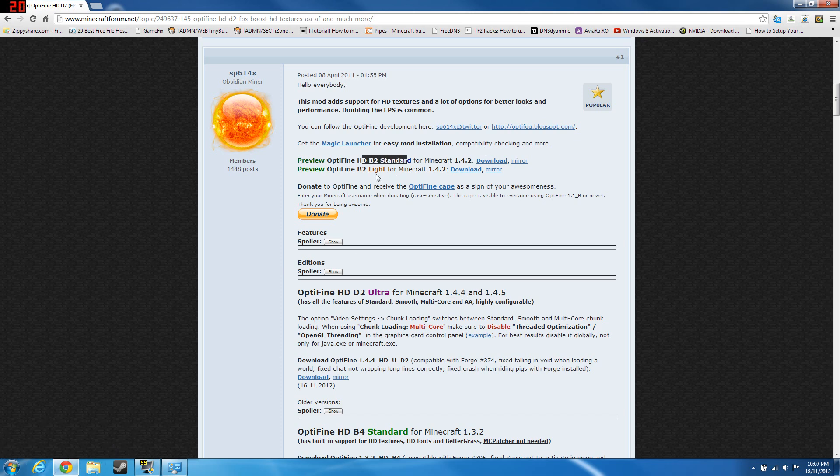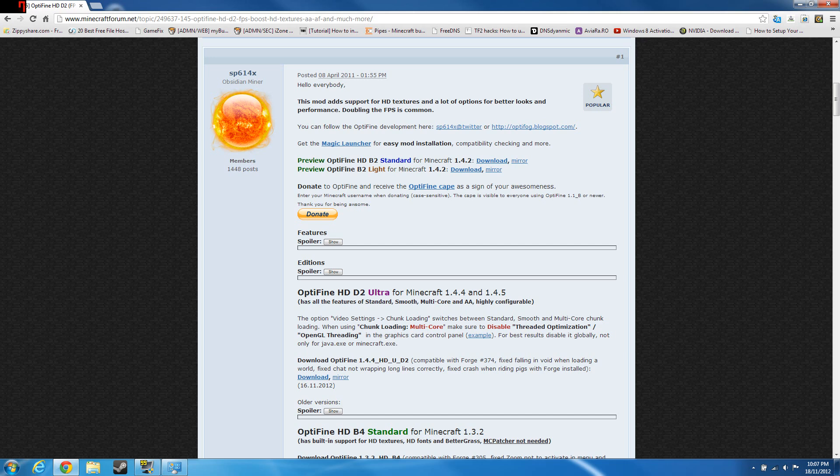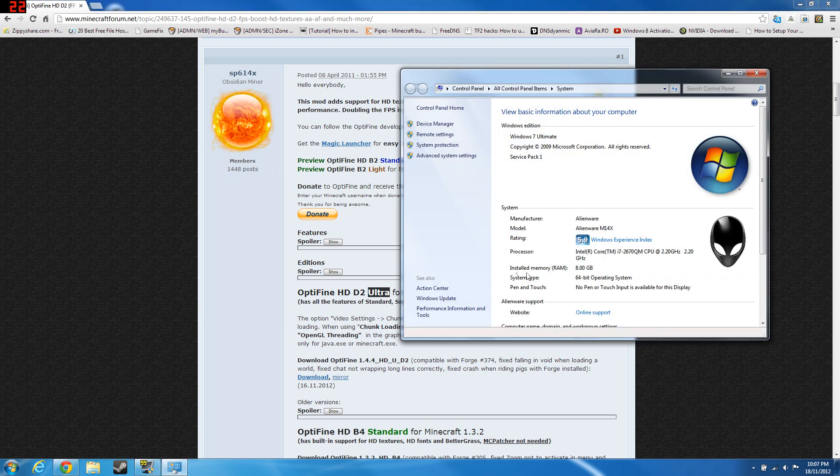You need Minecraft 1.4.4. You have standard and light here. They should have a version for Minecraft 1.4.4 in the coming future, but since Minecraft 1.4.4 is new, they don't have the standard and light version.